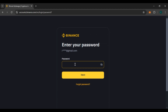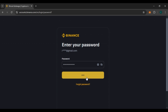Now you'll have to enter your password. Click on this box and enter your password — make sure to enter the correct password. If you have forgotten your password, you can reset it by clicking on the Forgot Password button. After entering the password, click on the Next option on your screen.